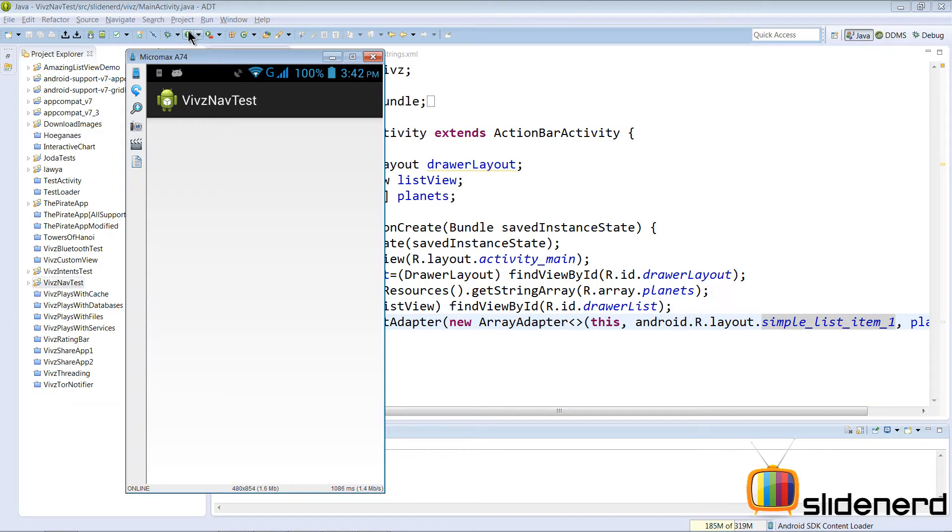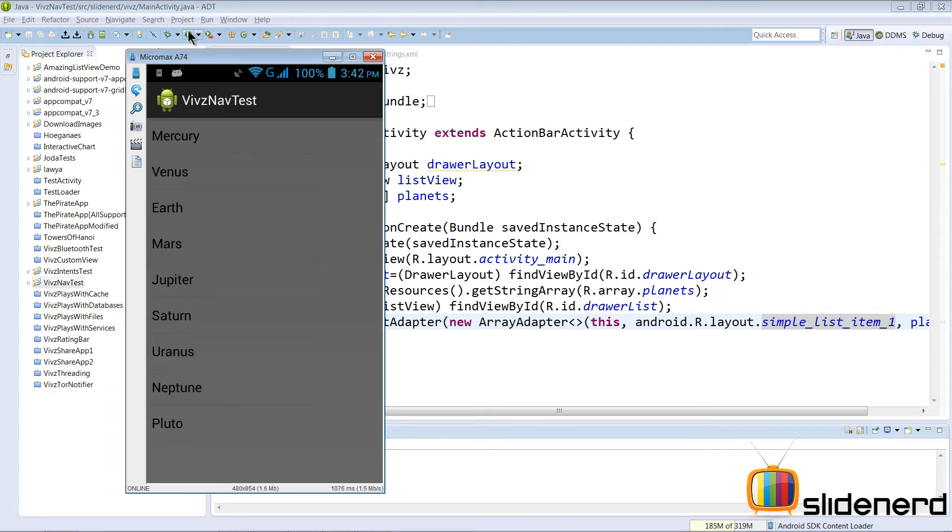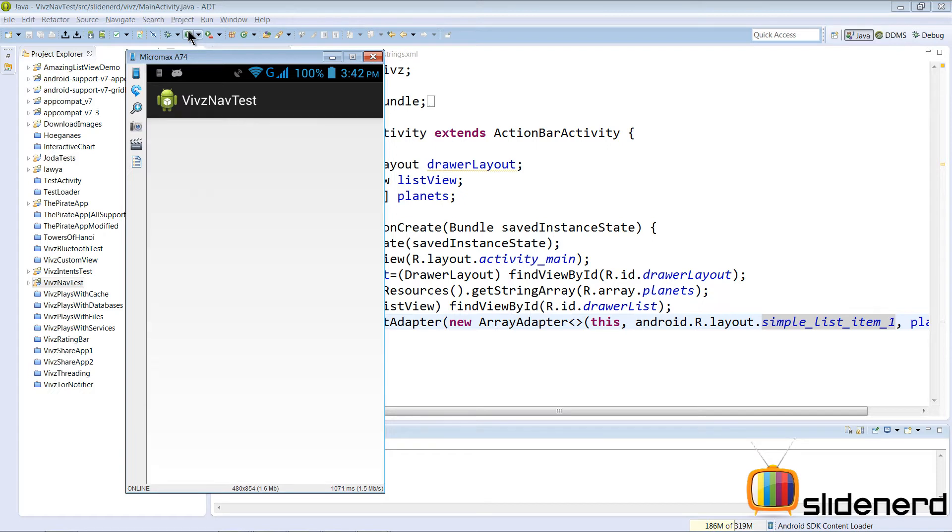What you guys see when you swipe from left to right is the simple list view that pops up with all the planets. I know you're saying, hey, wait a second, I want to see that list view with icons, I want to see an expandable list view and so on.